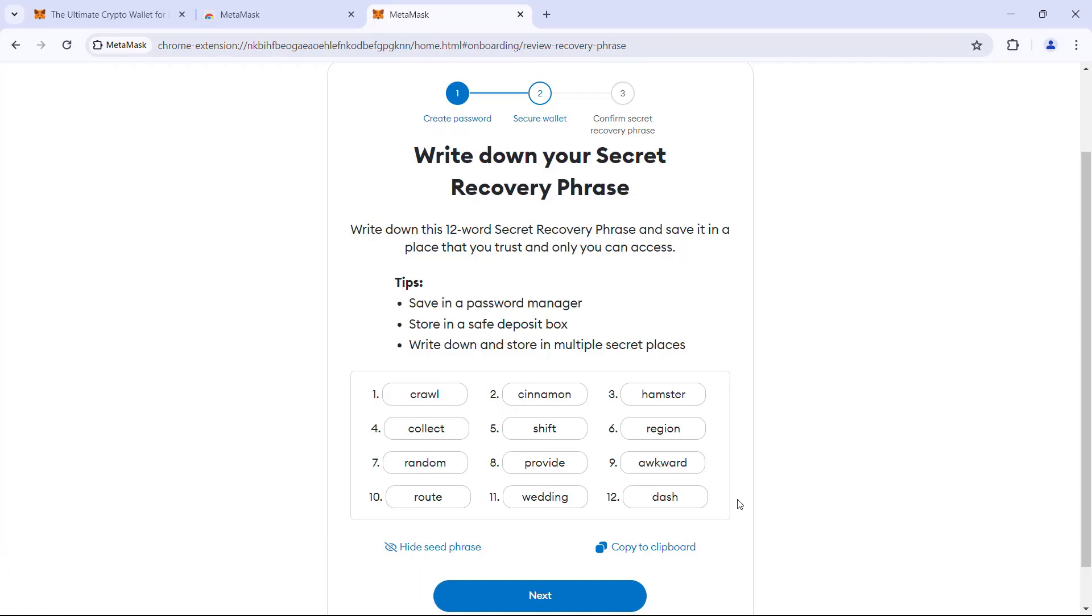This is also your forgotten password option in case you forgot the wallet password or lose access to your system. So ensure its secrecy and availability. For now, I am copying the phrase to my clipboard and click next.